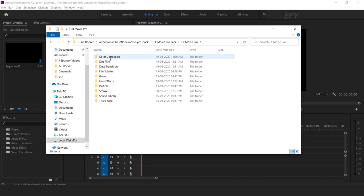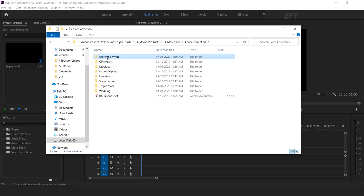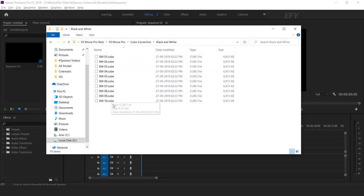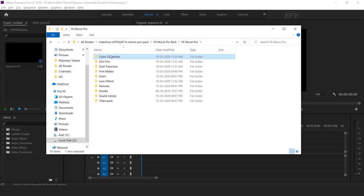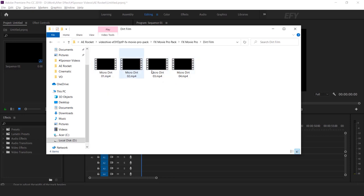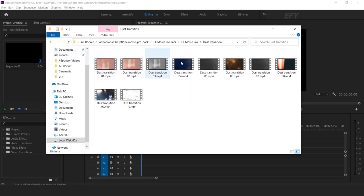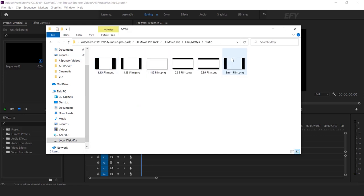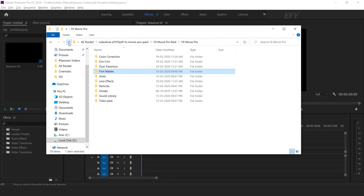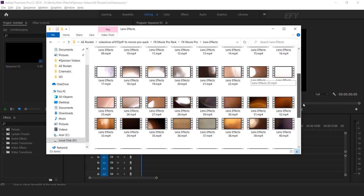This is our color correction folder. Inside the color correction folder you will find different types of color correction subfolders. Open any one folder and you can see there are multiple types of LUTs. Here you can find dirt film effects with pre-made options. This is our dust transition effects folder with different types of dust transitions. You will also find lots of static and video film mats inside the film mats folder, as well as lens flare and particle effects.